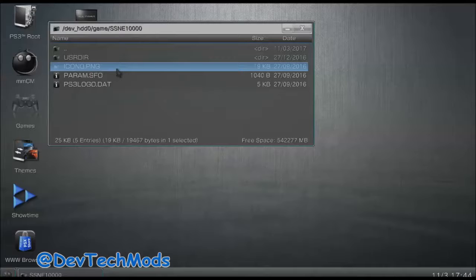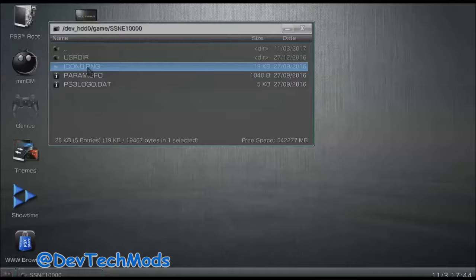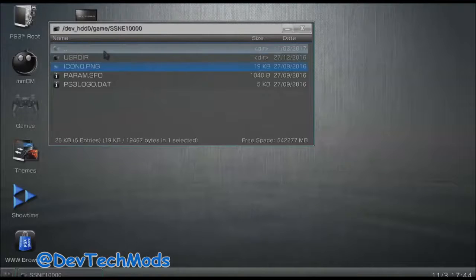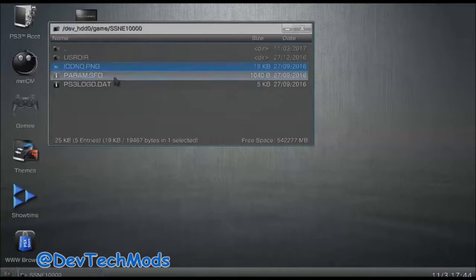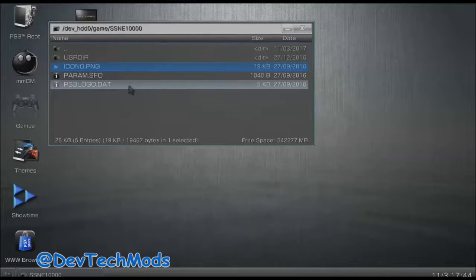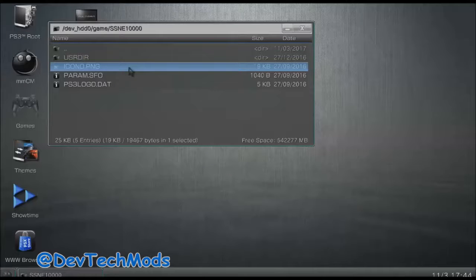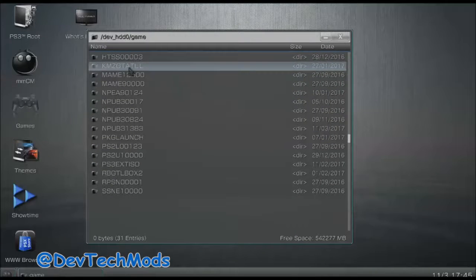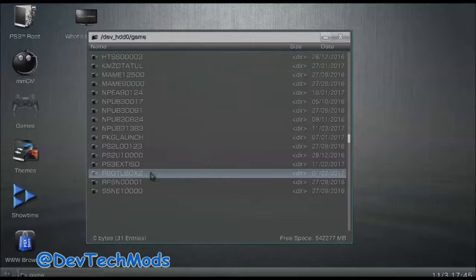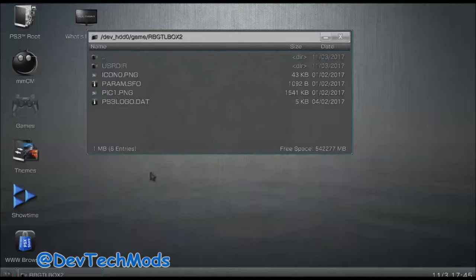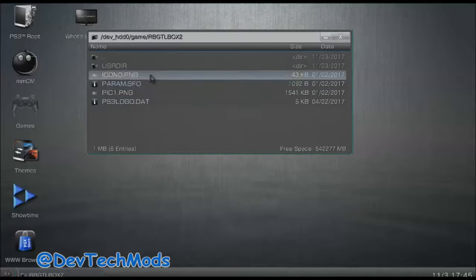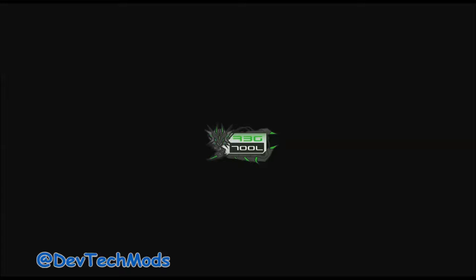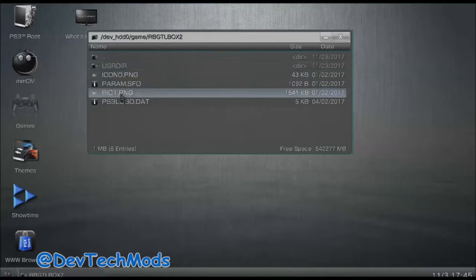Always note that the file is called icon0 and that it's PNG - and that PNG is capitalized. The sizes may vary; when you open it in a program you can check the size. Make sure the name is always right and the size is always correct. Now let's go over to RBGTL_BOX2 - and when we double-click on the icon0.png that one should be Rebug, and there we go. That's the Rebug icon, so we know this is the Rebug folder.